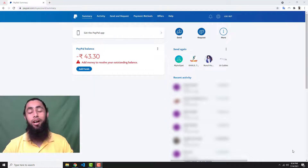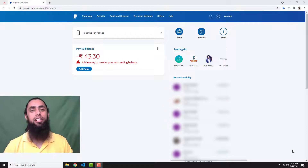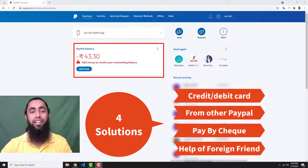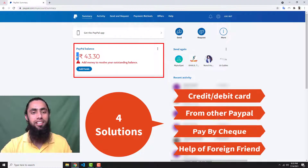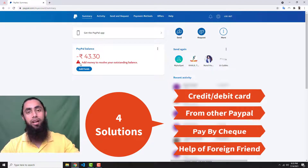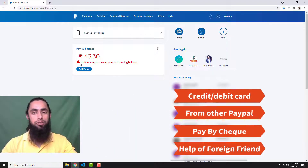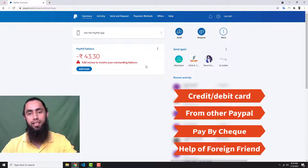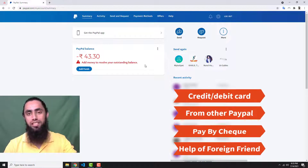In this video I am going to show you how you can solve the problem of negative balance. Currently on my screen you can see that I have a negative balance of 43.30 Indian rupees. On the left hand side you can see the minus sign, which means we have to add money to resolve this issue. Below this you can see the error: 'add money to resolve your outstanding balance.' I will be showing you how to solve this problem step by step.